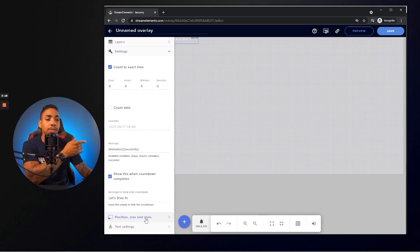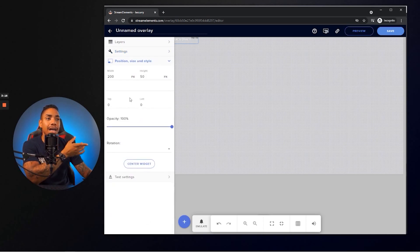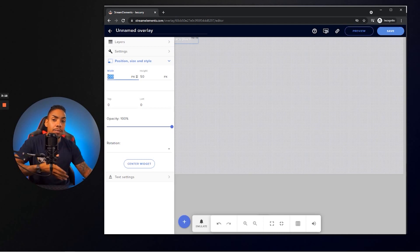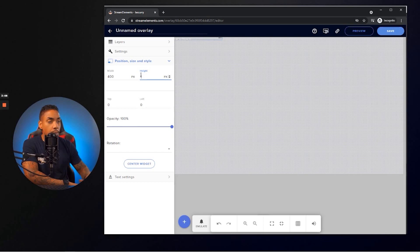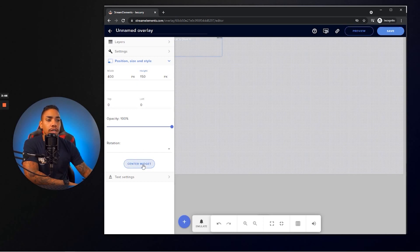And then you want to come down to position and sizing. Now a good width and height, once again, you can customize this to your liking, but I found a sweet spot to be 400 by 150. And then what you want to do is you want to hit center widget.